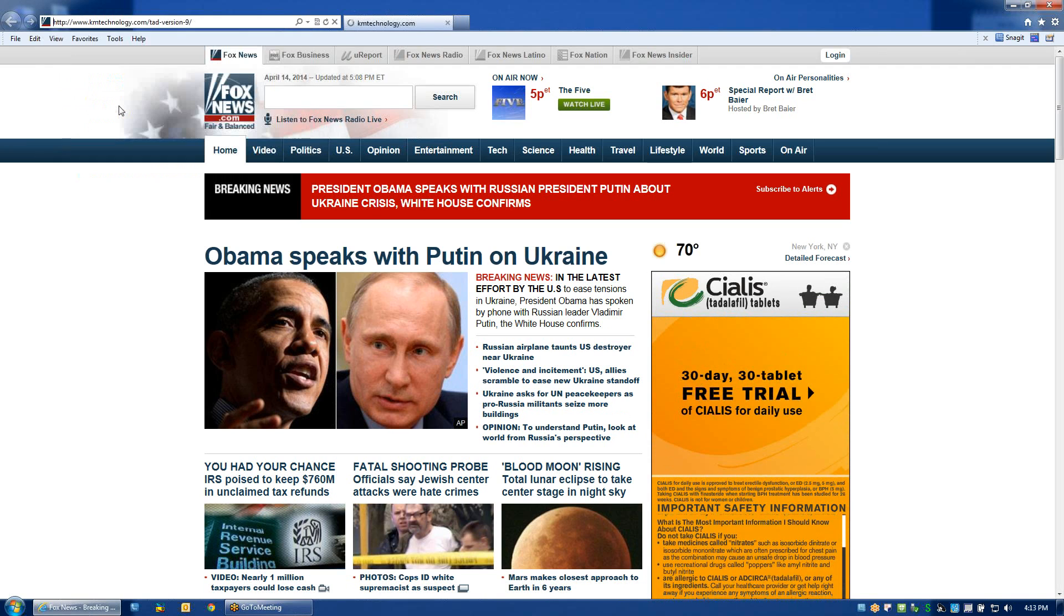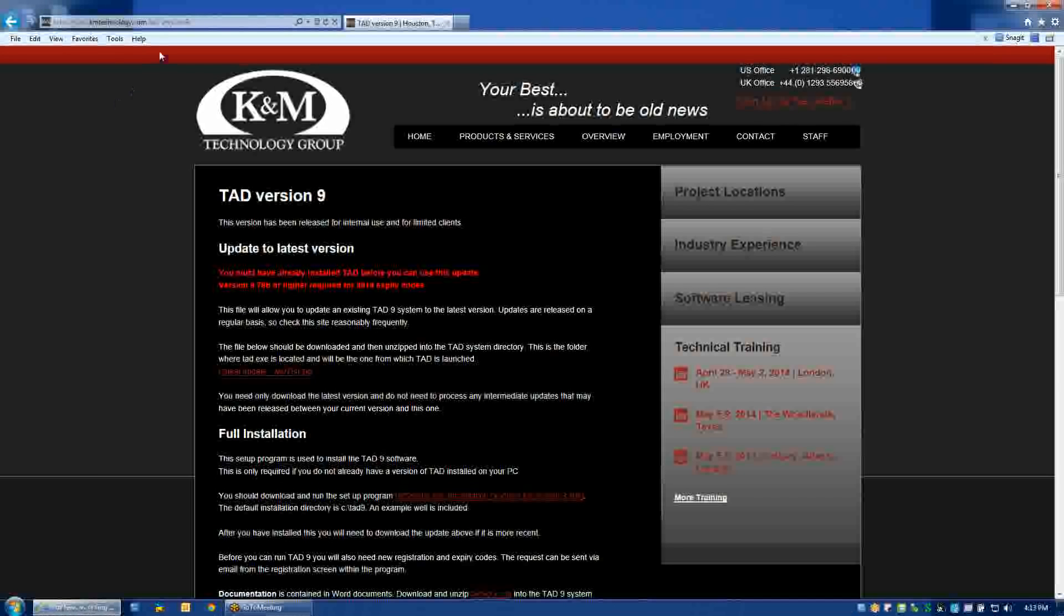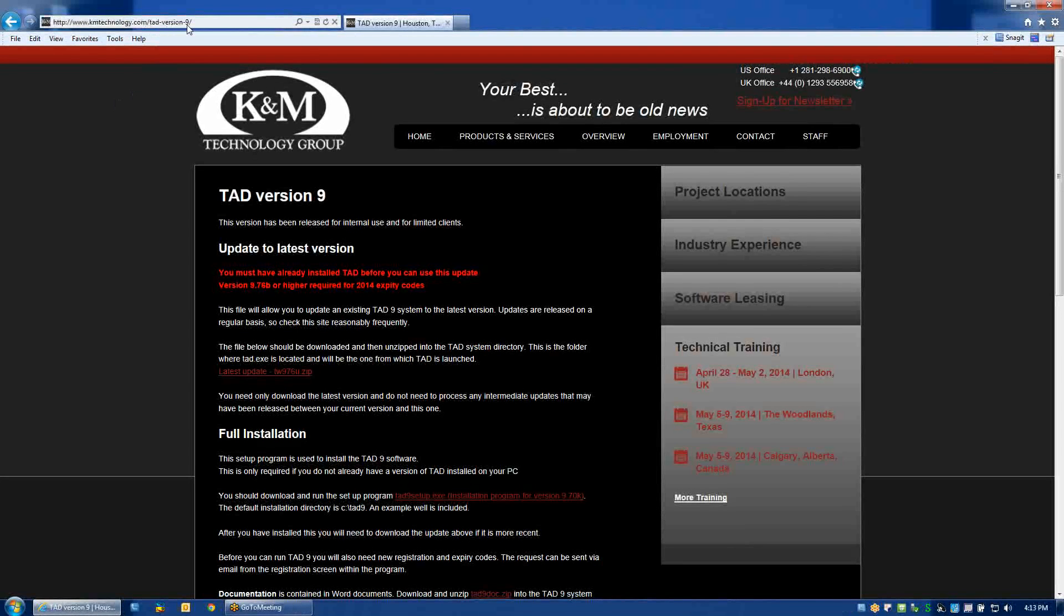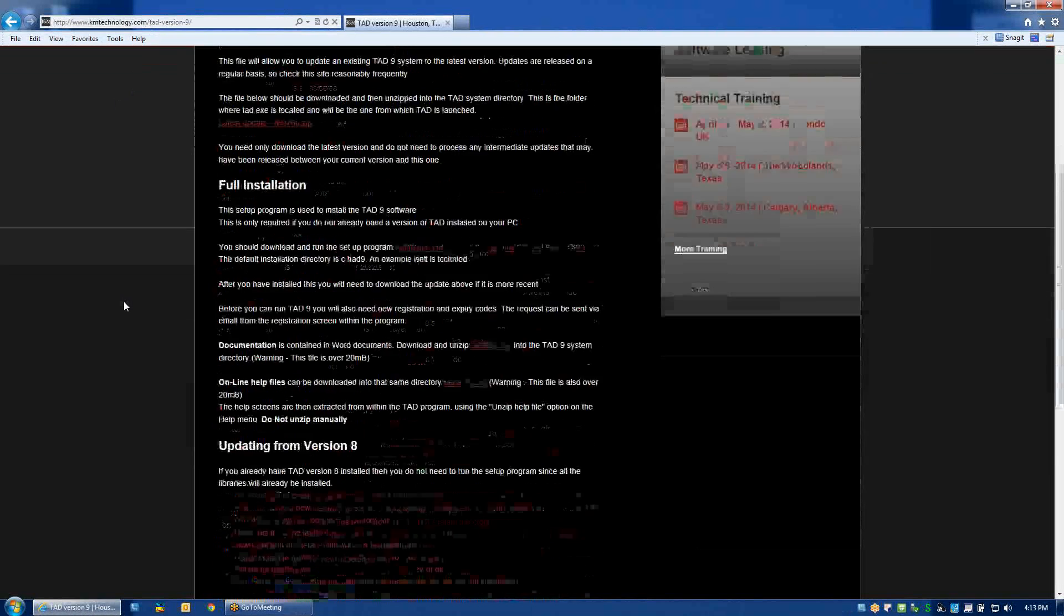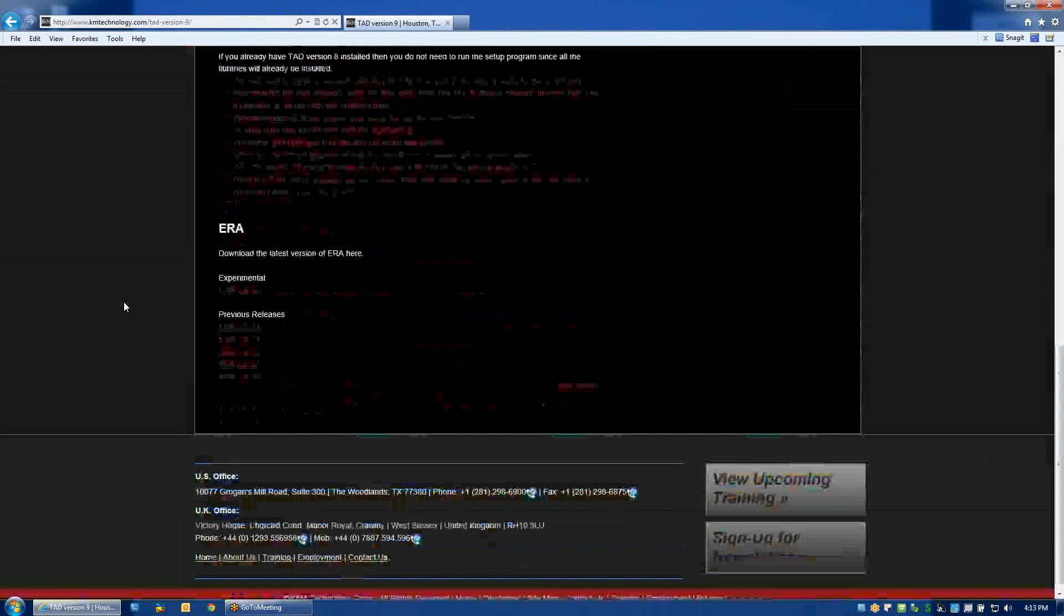And to get to the area where ERA is located, we have to add on to our web address TAD-version-9. This is the page where K&M internal software is located. And if you scroll to the bottom of the page, you'll find Extended Reach Architect or ERA files.